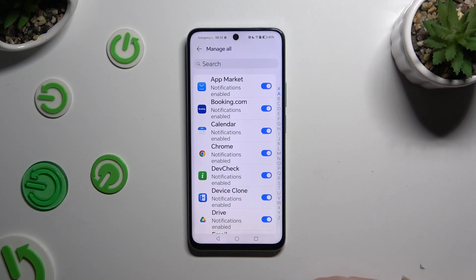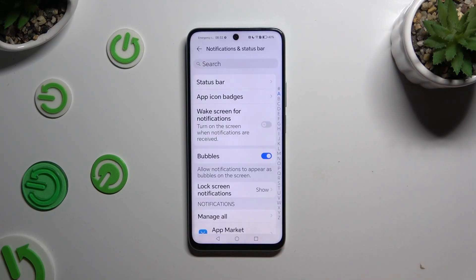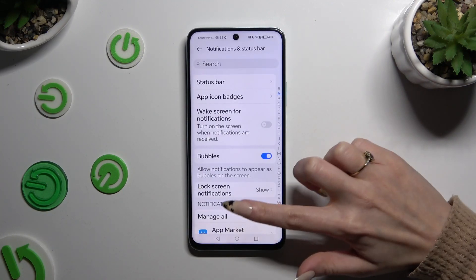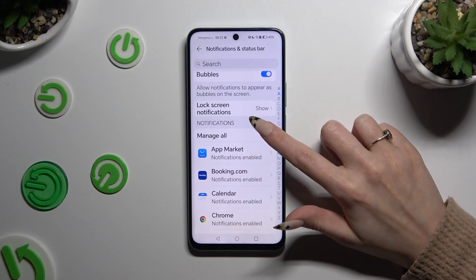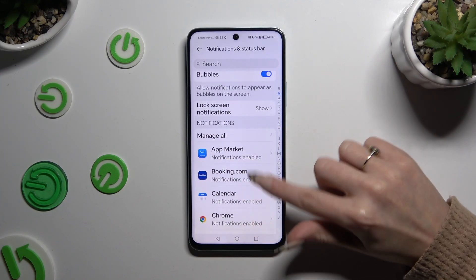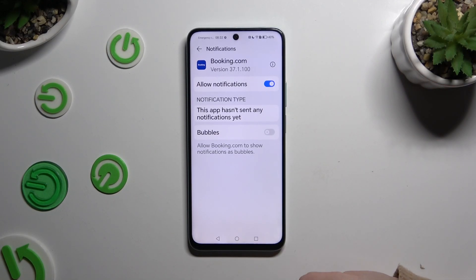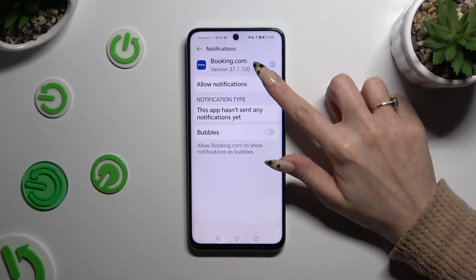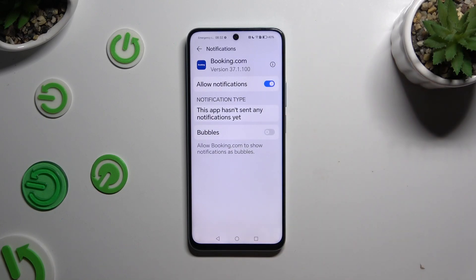If you want to, you can also go back, click on one of your apps under notifications, and tap on the switcher next to Allow Notifications to switch them off or on.